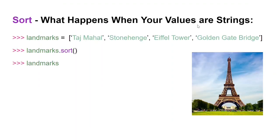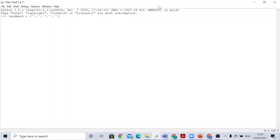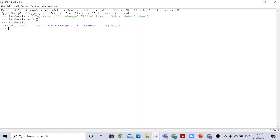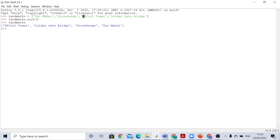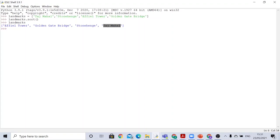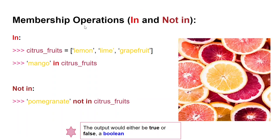Now let's see what happens if the values are strings and we try to sort. Pressing enter shows the values sorted in alphabetical order. E comes first so Eiffel Tower is first, G comes second so Golden Gate Bridge is second, S is third so Stonehenge is third, and T is fourth so that landmark is last. So sort arranges string values in alphabetical order.